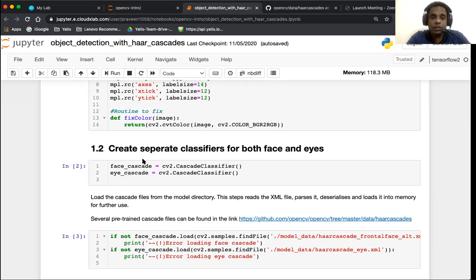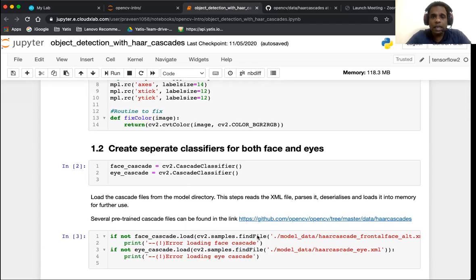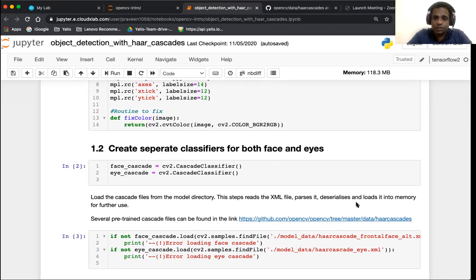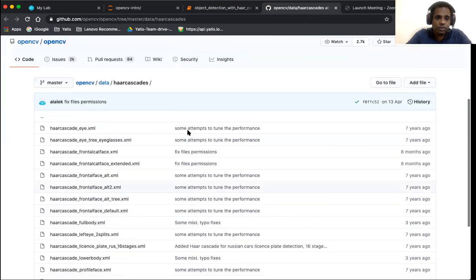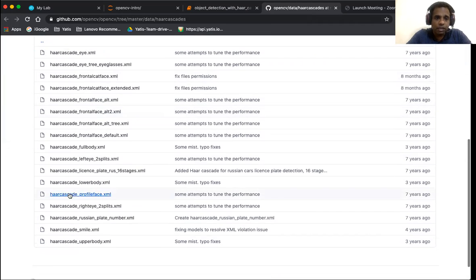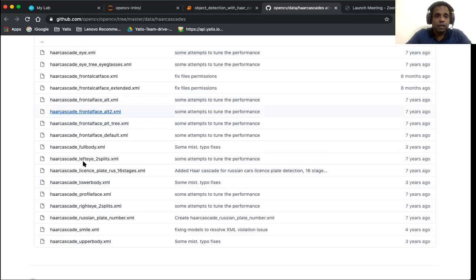Our next step is loading the files from our model directory. Now I have already downloaded the XML files for face detection and eye detection. These models can be accessed on this link which is given over here. You would see the available models of pre-trained models which are part of OpenCV.